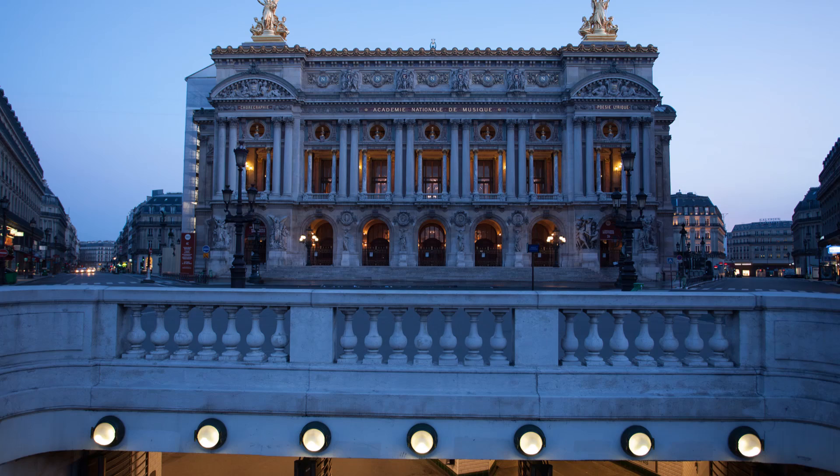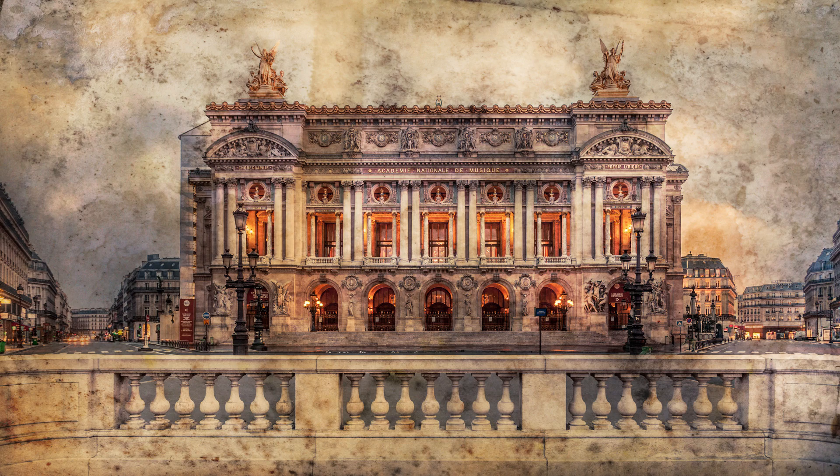Bonjour mesdames et messieurs. In this episode, we play around with textures to make an old postal card. This is the before and this is the after.